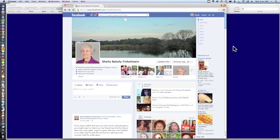Hello, this is Sheila Finkelstein of Technology for Seniors Made Easy.com. This tutorial is how to upload photos and create a photo album on Facebook.